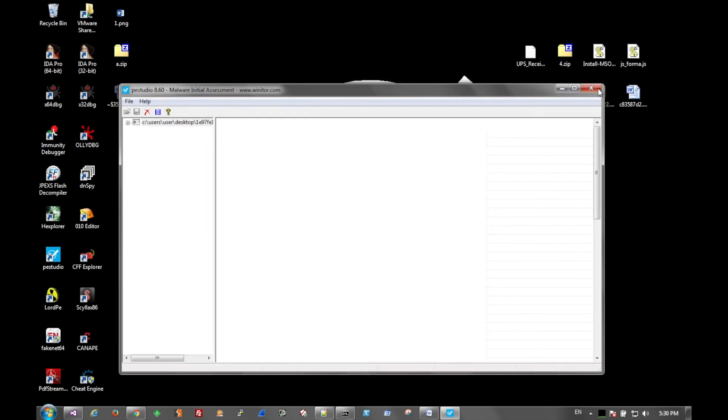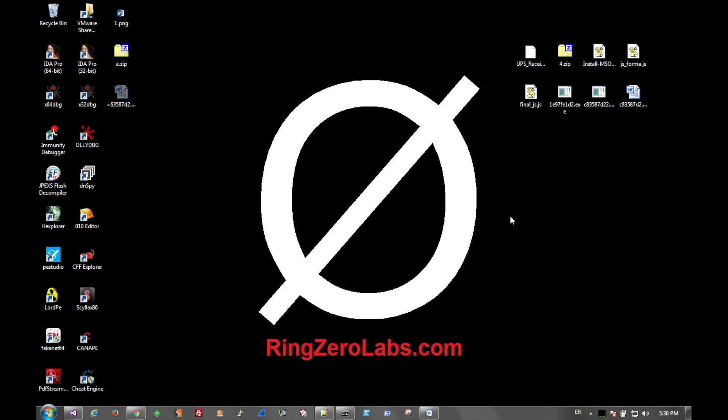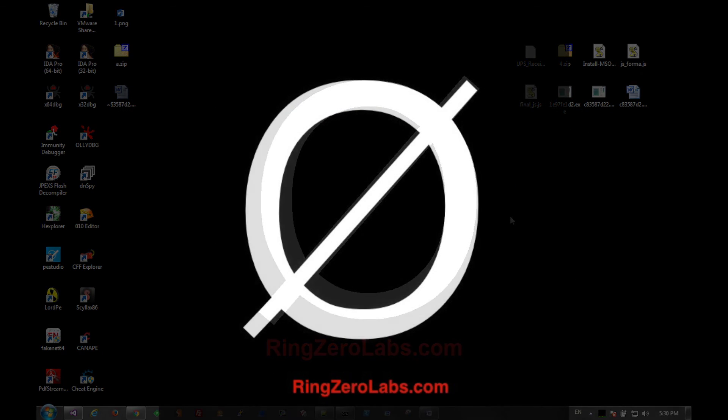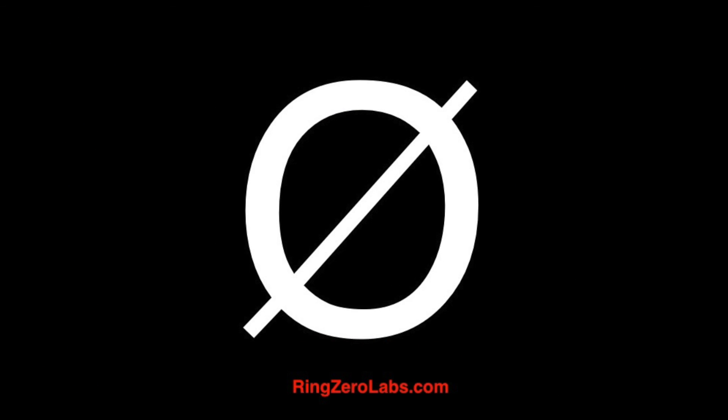So if you all have any questions on this analysis, or how to deobfuscate JavaScript with HTML, things like that, hit us up at ringzerolabs.com. And once again, there is a full report on this, as well as a download link to the file if you want to analyze it along with us.